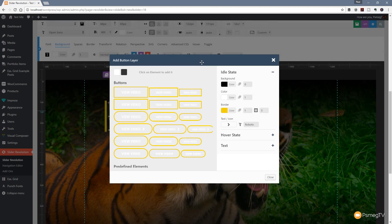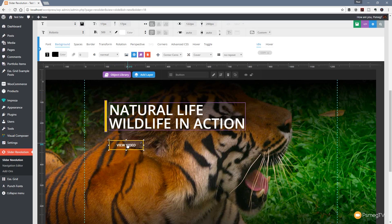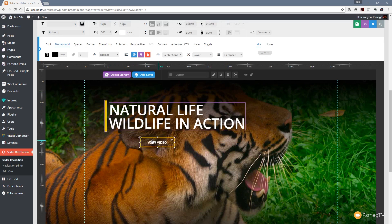Once we're happy with the settings, all we need to do is click on the type of button that we want. We're going to go for the large square button. We can now position that where we want and drop it in.